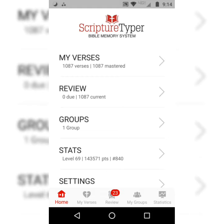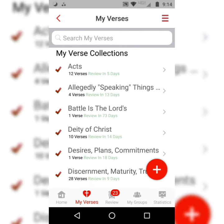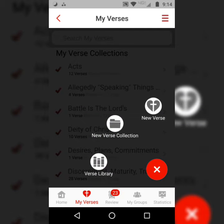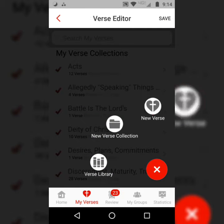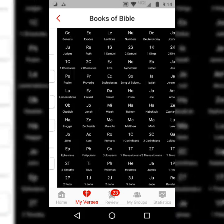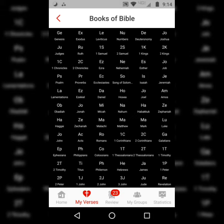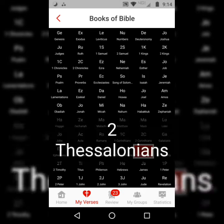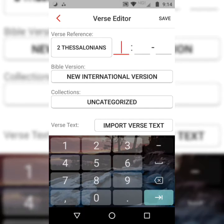This is the home screen, and you can always see the first video on this playlist for a more in-depth tutorial. You'll hit My Verses, then hit the plus sign at the bottom right-hand corner, hit New Verse, and choose your book. Today we are in 2 Thessalonians 2:14.